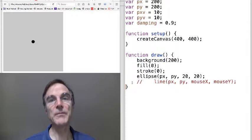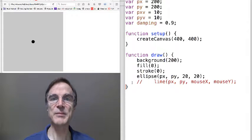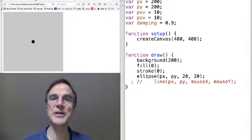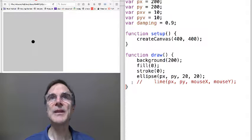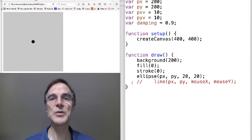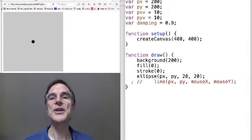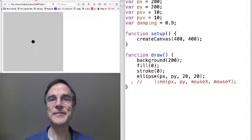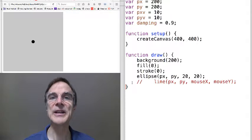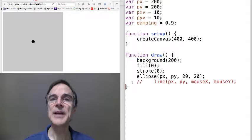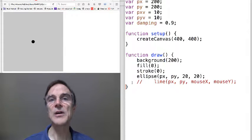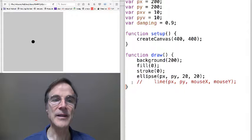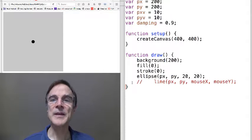The one big difference between that and springs is springs obey Hooke's law, which we talked about. And this sort of action at a distance, mutual gravitational attraction or electrical charge-based attraction repulsion is based on an inverse square law. So we'll look at the inverse square law and implement something very simple.